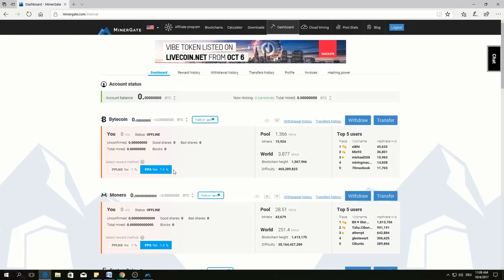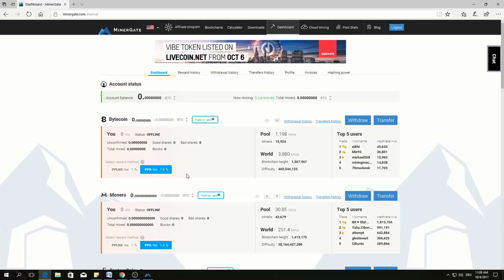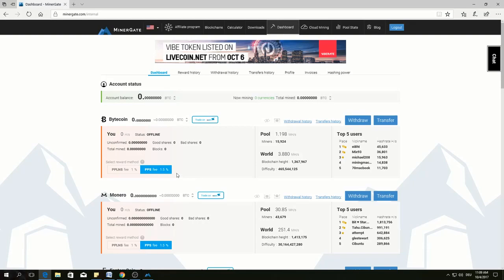Since MinerGate is constantly optimizing software, developing new features, the company provides support using ticketing system. For example, I consider the fee is reasonable.